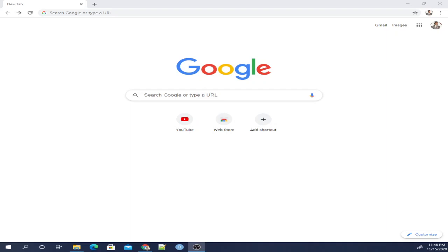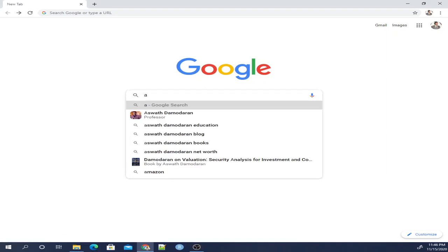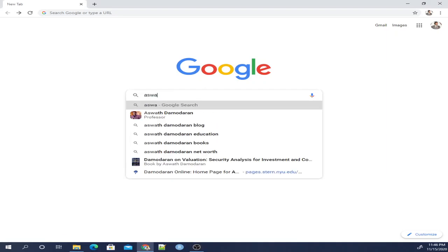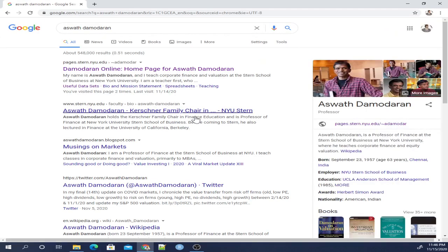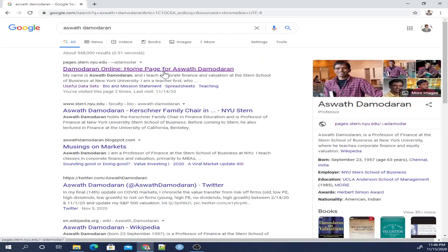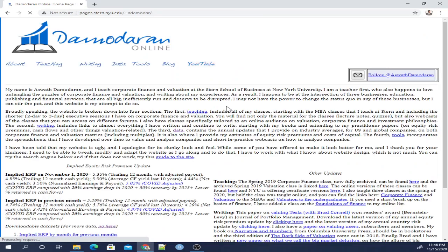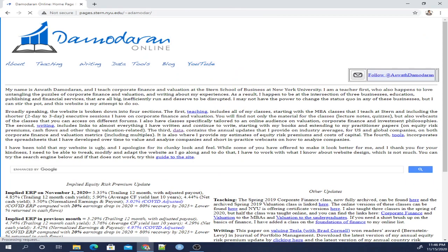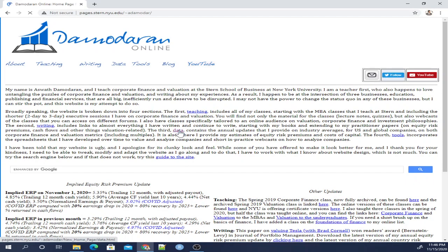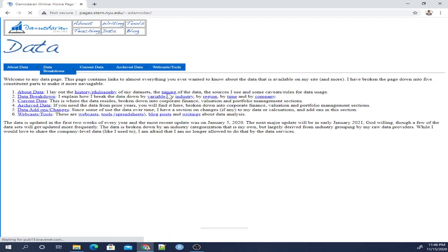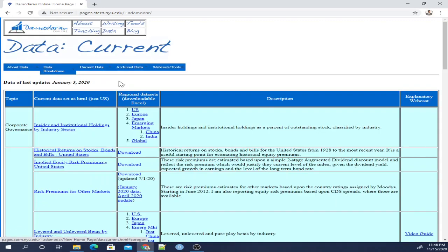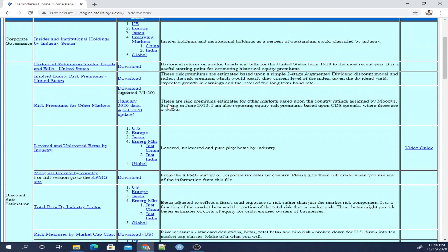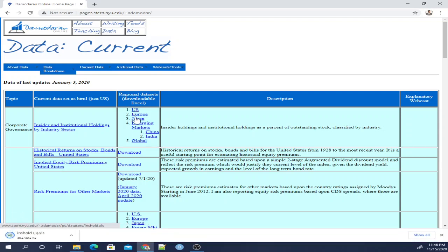Now the first thing we're going to do is get the same data so that we're all working on the same page. Here in Google I'm going to type in Aswat Damodaran. This is a professor at NYU. He teaches finance and he has a lot of data on numerous financial topics. So we're going to go to his website, click data, then corporate governance, and download the very first Excel file that we see.